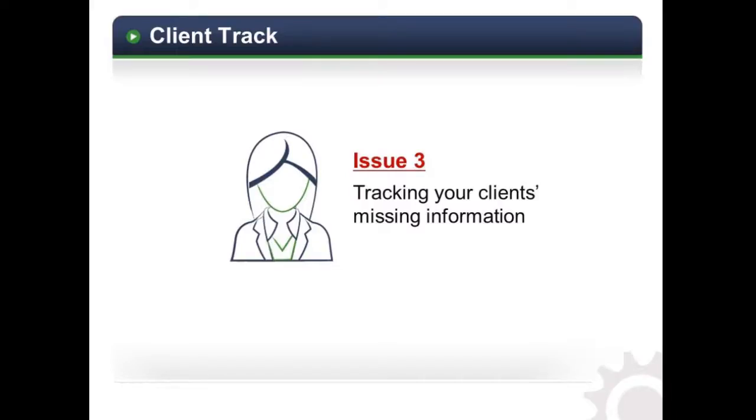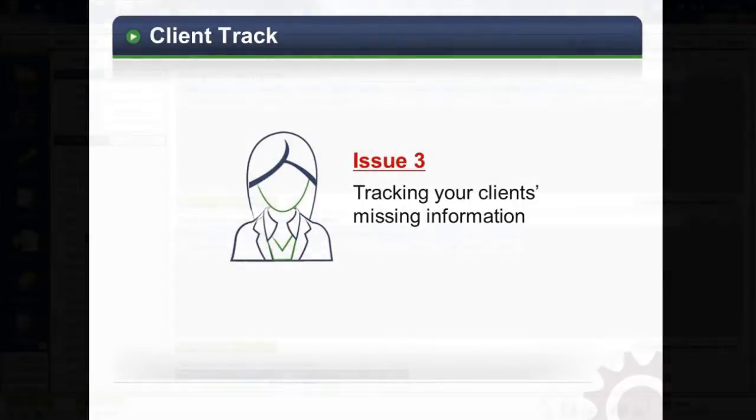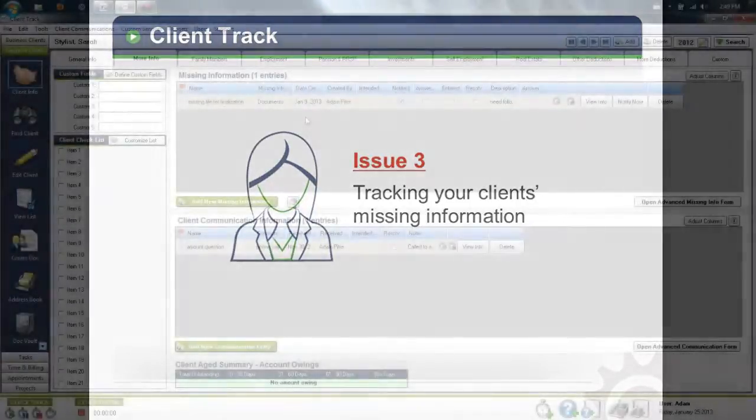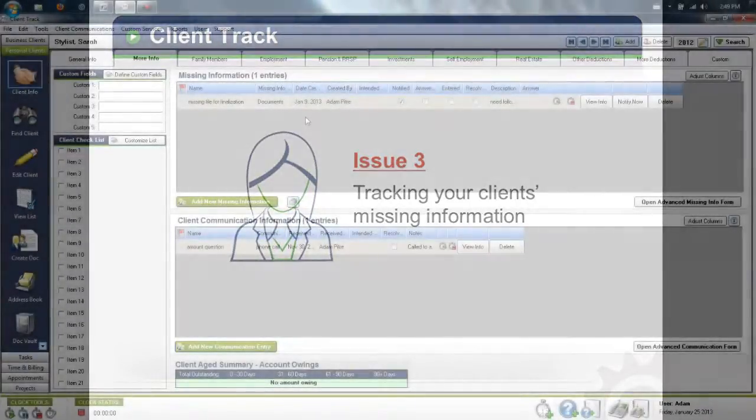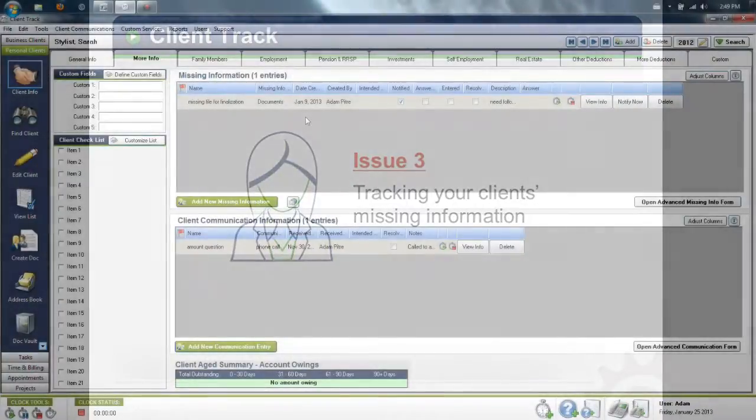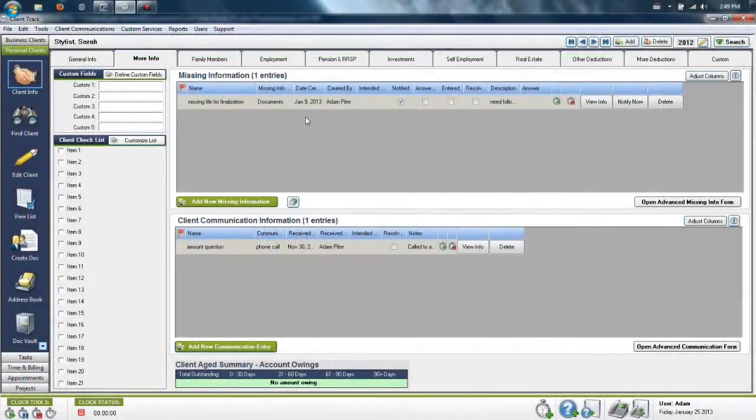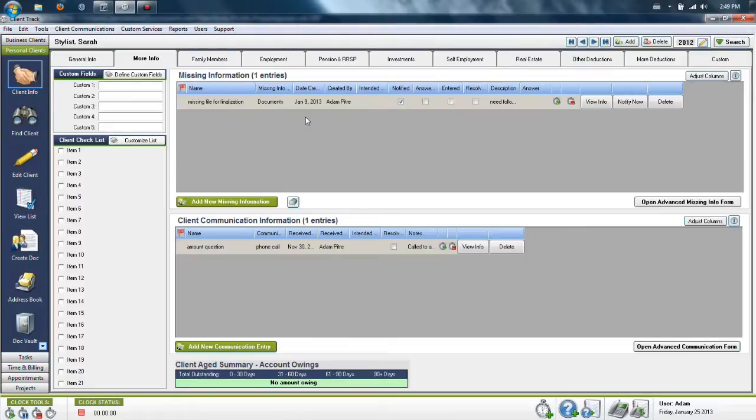You can see at a glance what, if any, information is missing and what questions the tax preparers might have for each client. Anyone in your office can look up questions when speaking to a client. Determine what documentation is missing and get relevant information quickly and efficiently to your tax preparers.